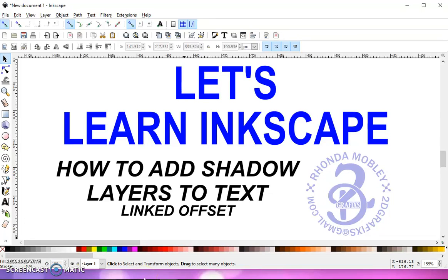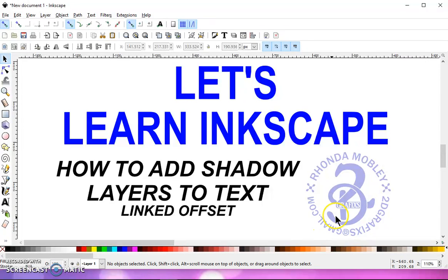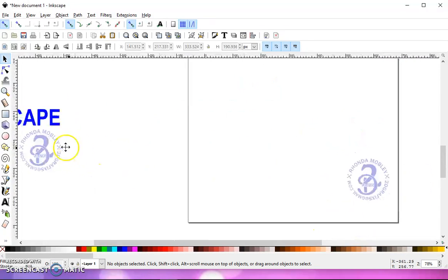In this video, I'm going to show you how to add shadow layers to text. So let's get started.